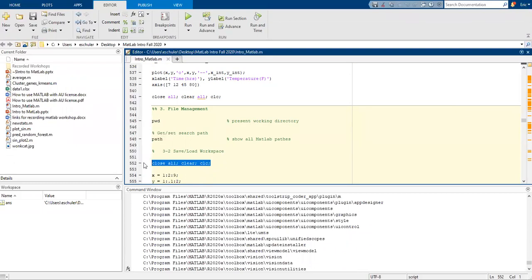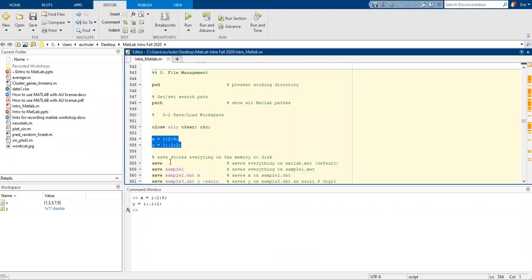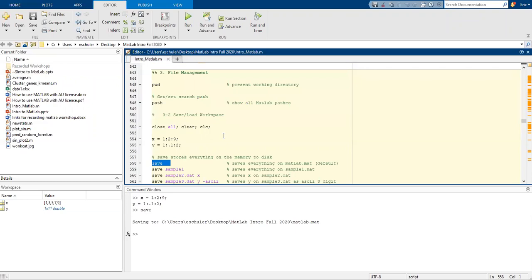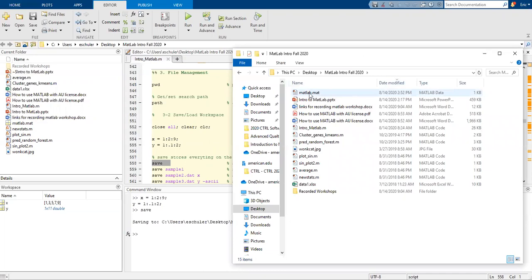Let's go ahead and clear everything out. We're going to create two objects, x and y. What we can do then is save everything as a .mat file by default. Switching over to my documents as an example, if we sort this we have our MATLAB.mat, which will just have the x and y within there. So that's our workspace.